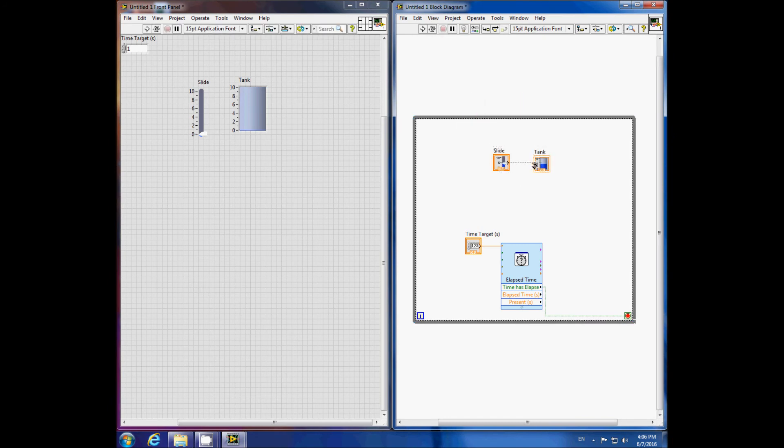We will set our target time to 3 seconds and run.